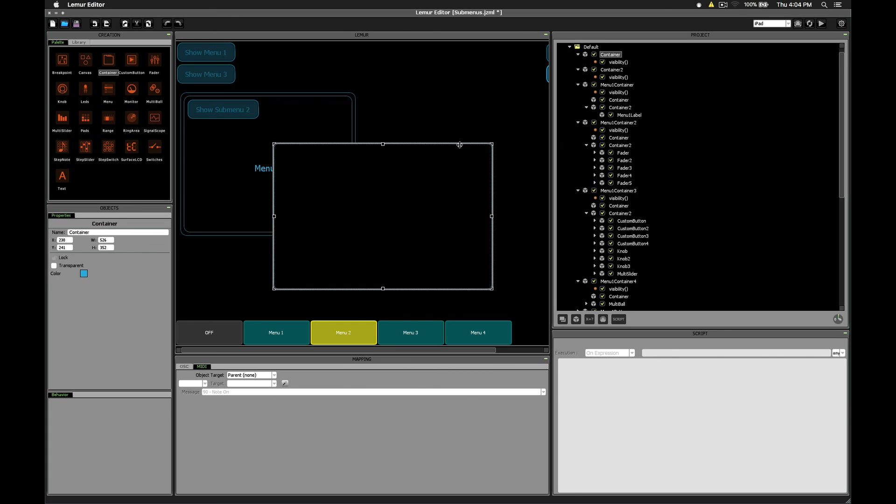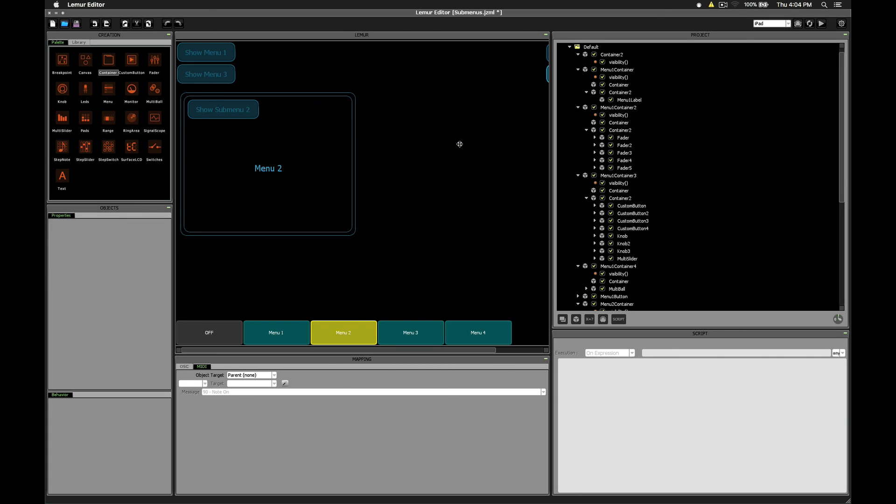So there are the tools for creating custom menus. You can put any controls in here that you'd like to, and you can position this in any part of the screen and have it trigger from either a custom button or a switch.